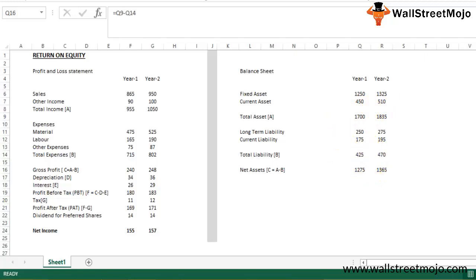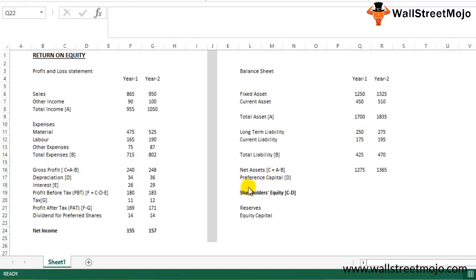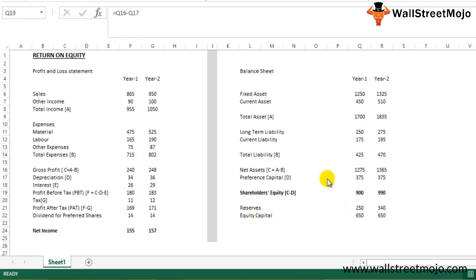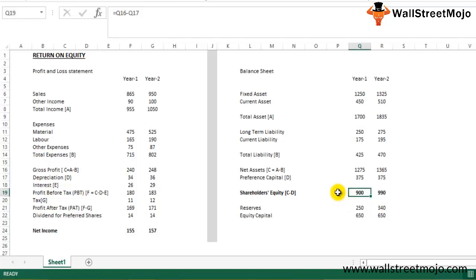With long-term liability and current liability figures, we arrive at net assets of 1,275 and 1,360. We also have preference capital and then shareholders equity, divided into reserves and equity capital. Shareholders equity comes to 900 and 990 — reserves increasing year on year at 250 and 340, while equity capital remains constant.